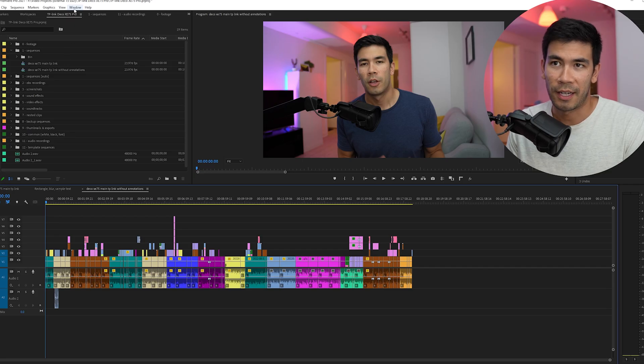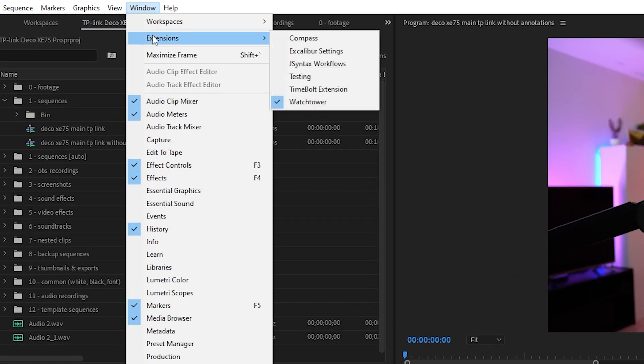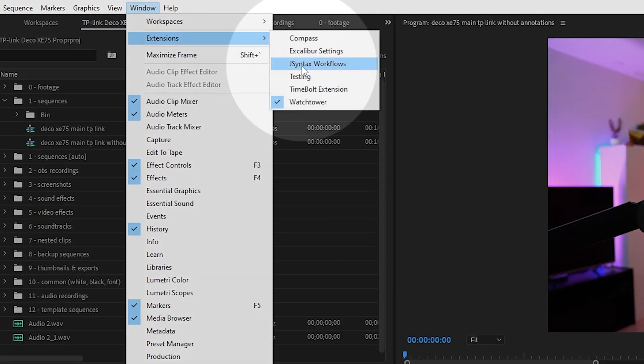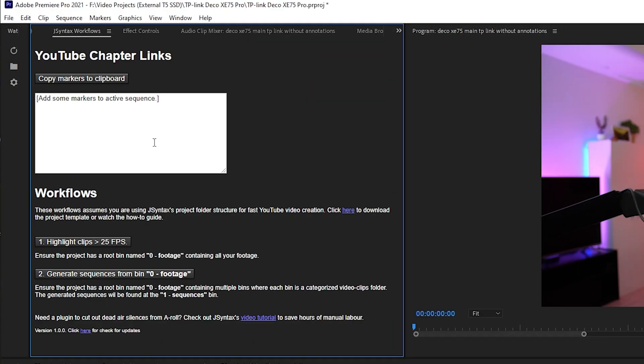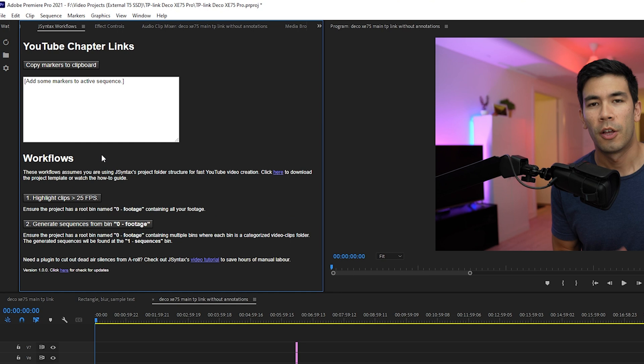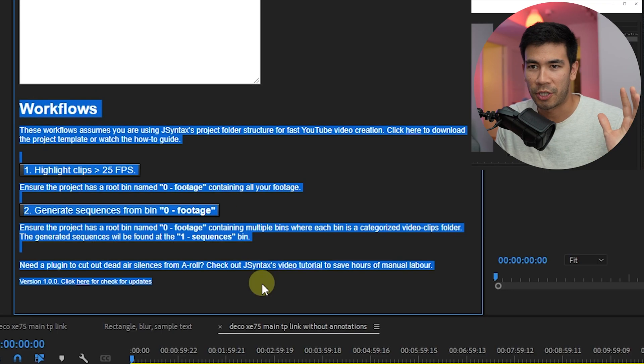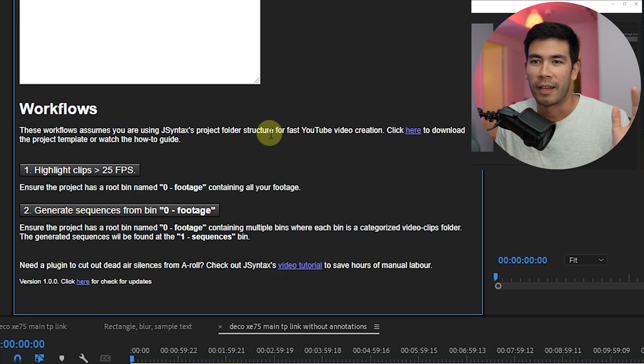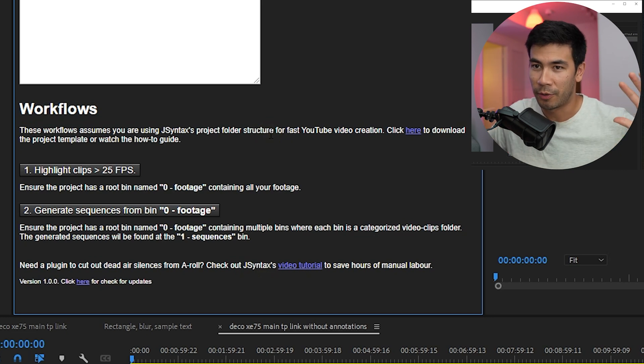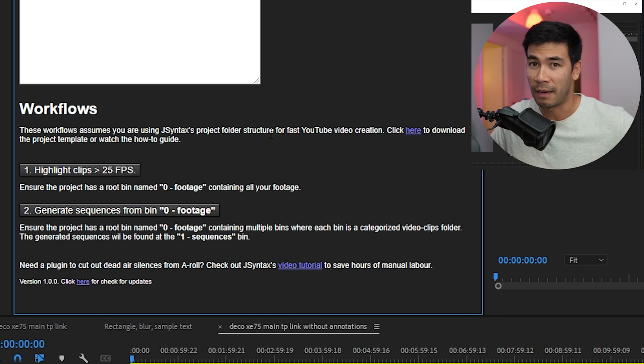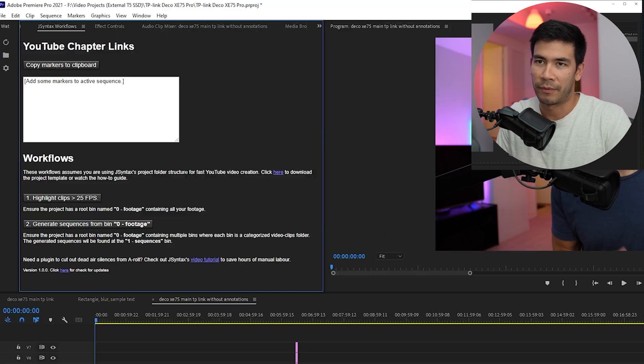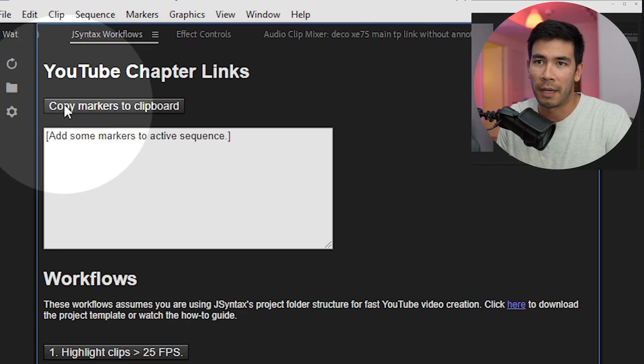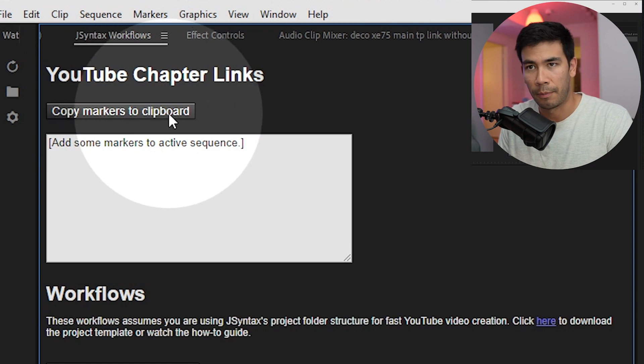To find the extension, you're going to click Window, Extensions, and then here you can find it. J Syntax Workflows, click that. Then here you can see a dialogue that shows some buttons. I'm going to talk about the bottom section in a separate video. All you really care about is the button up here, Copy Markers to Clipboard.